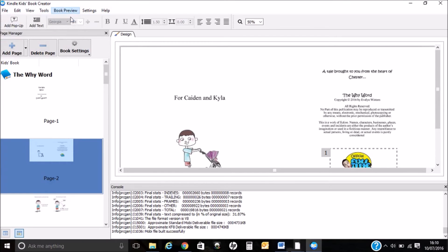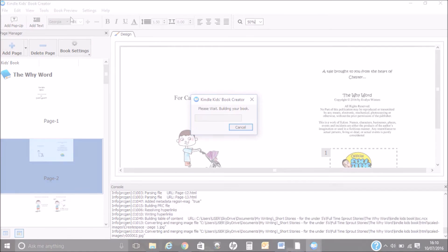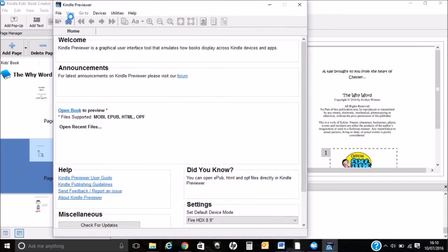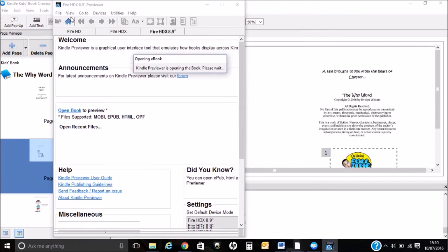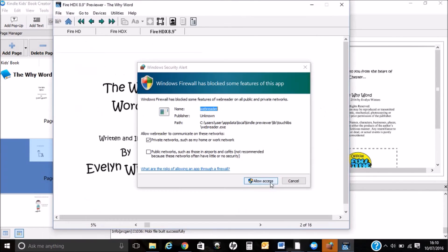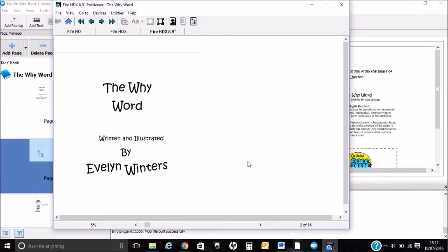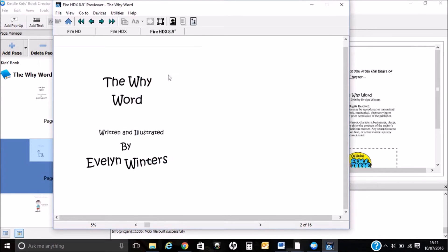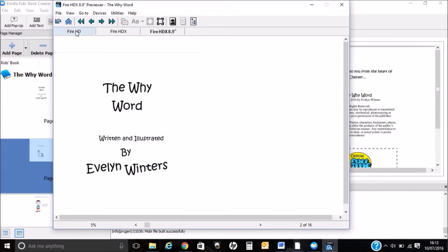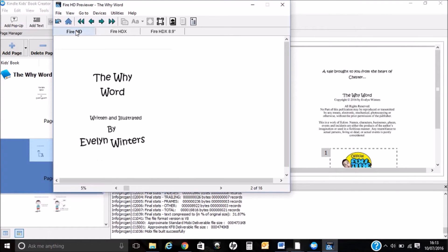I can also do a book preview. If you get a pop-up, this is probably the new Windows security — I'm just going to allow access. So I can view my book. If I click on the Fire HD, this is how it's going to look on there.